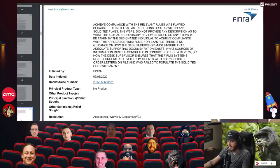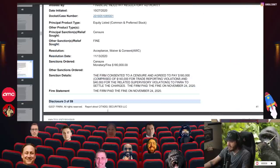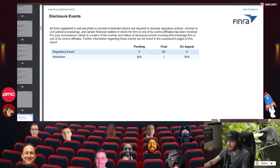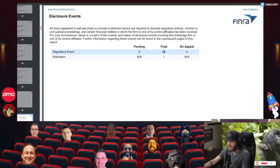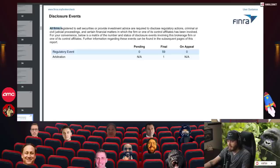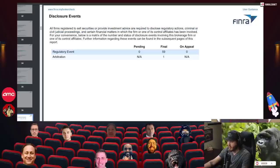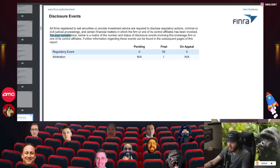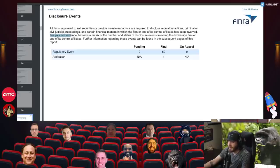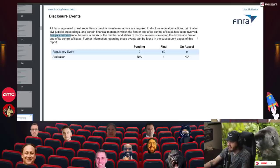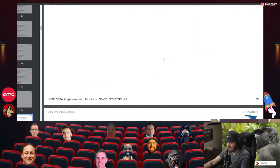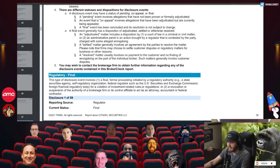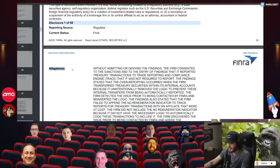Let me go down and let's look at some of these litigations. We could take a look at disclosure events. Arbitrage and regulatory events, 59 of them have been finalized. So 59 regulatory events. All firms registered to sell securities or provide investment advice are required to disclose regulatory actions, criminal or civil judicial proceedings, and certain financial matters. Below is a matrix of the number and statuses of disclosure events involving this brokerage firm or one of its control affiliates. 59 of them have been finalized.